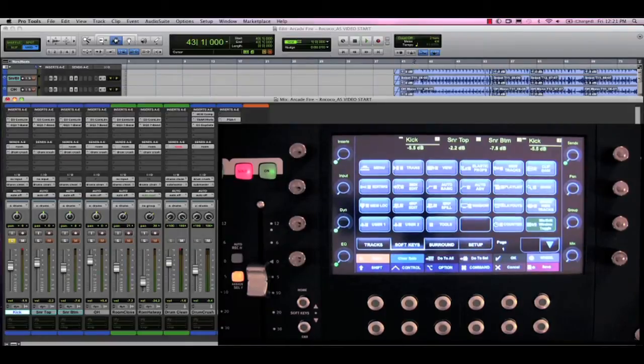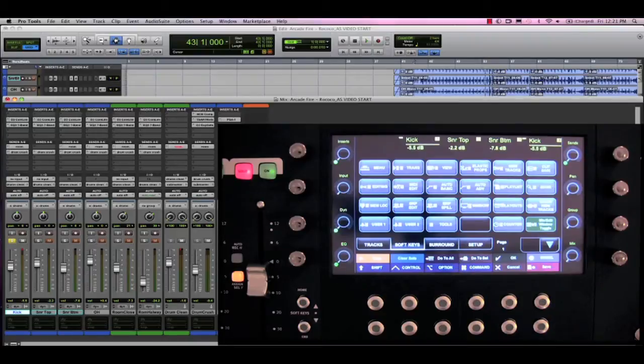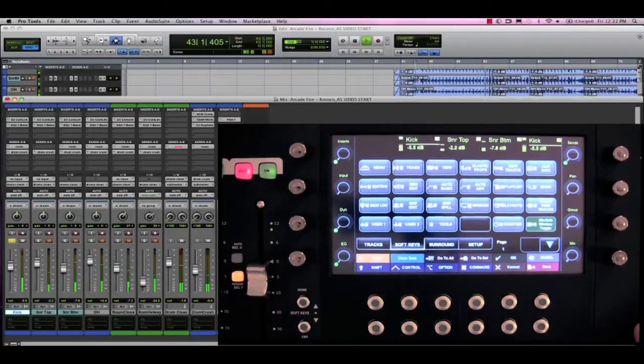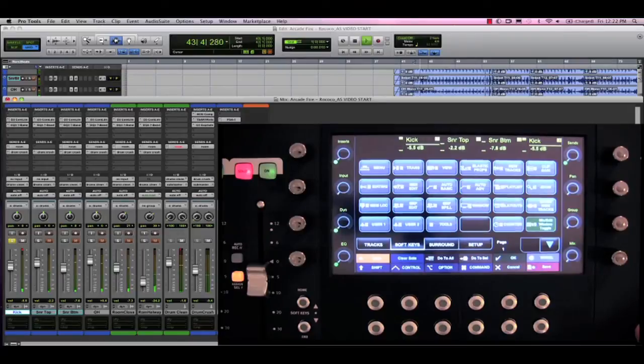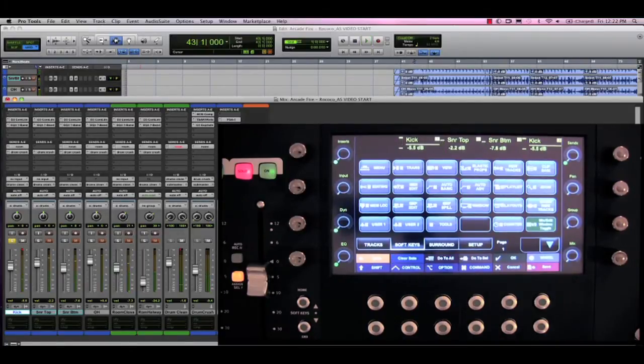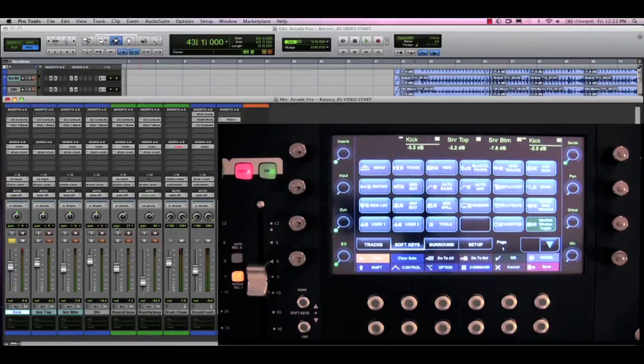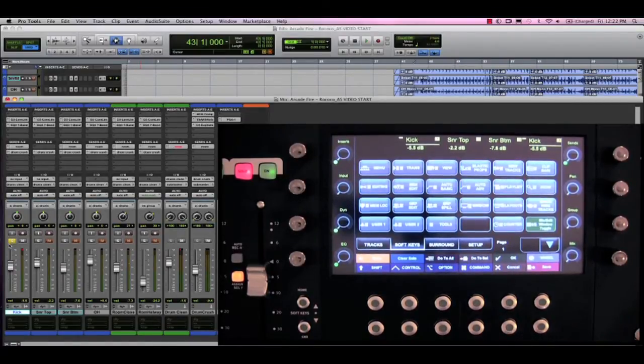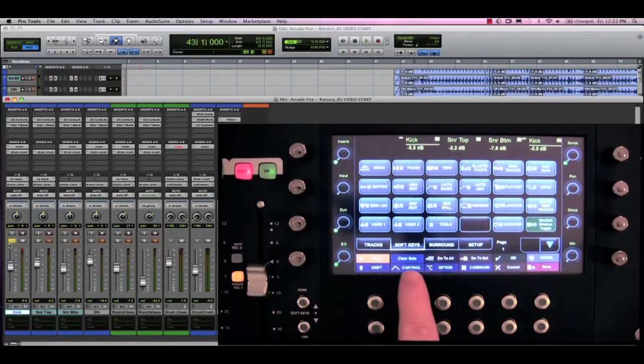The music session we have open is from a song by Arcade Fire called Rococo. I'm starting with just the drum tracks, and if I press play, I notice right away that the kick drum is soloed. I can obviously see that it is soloed in the Pro Tools mixer, but if the track was not visible, I now have a solo indicator on the control surface as well.